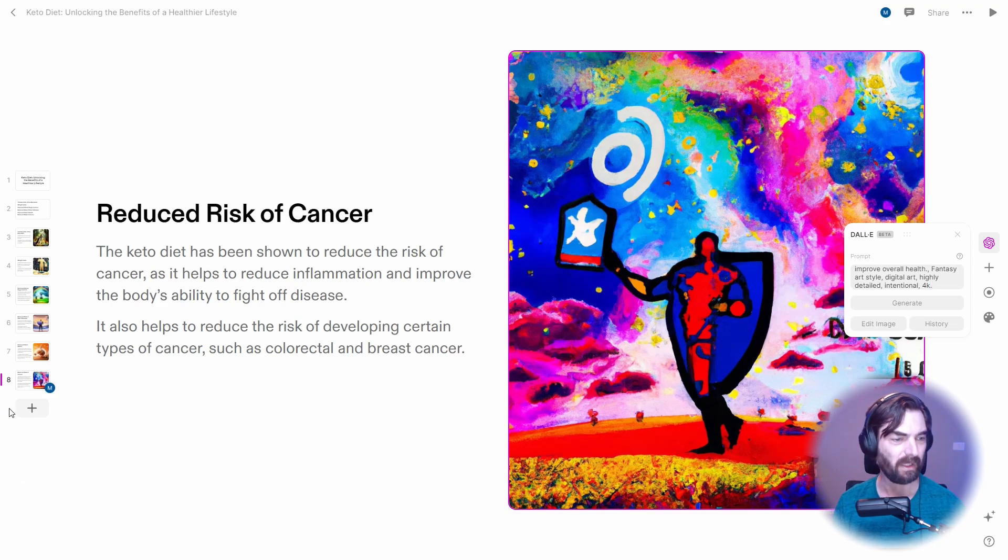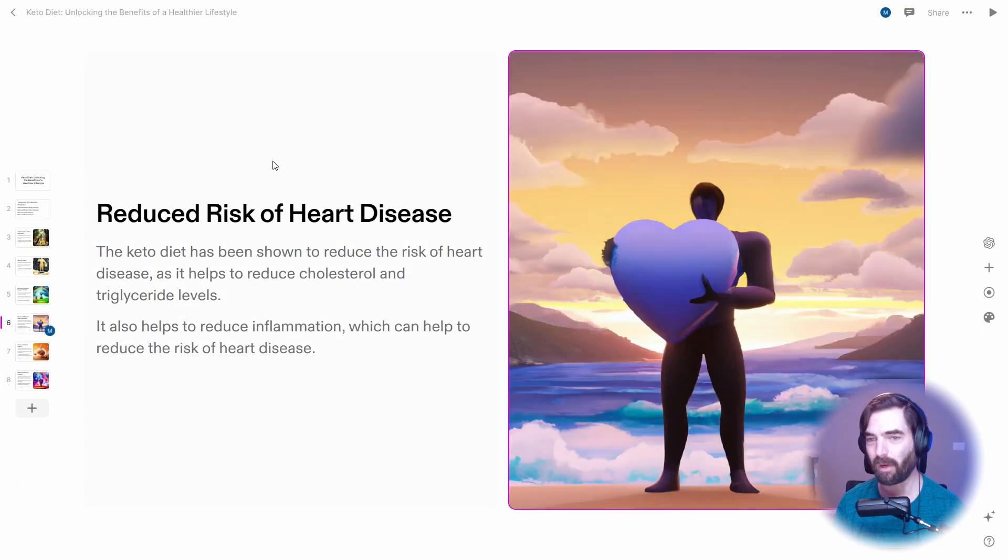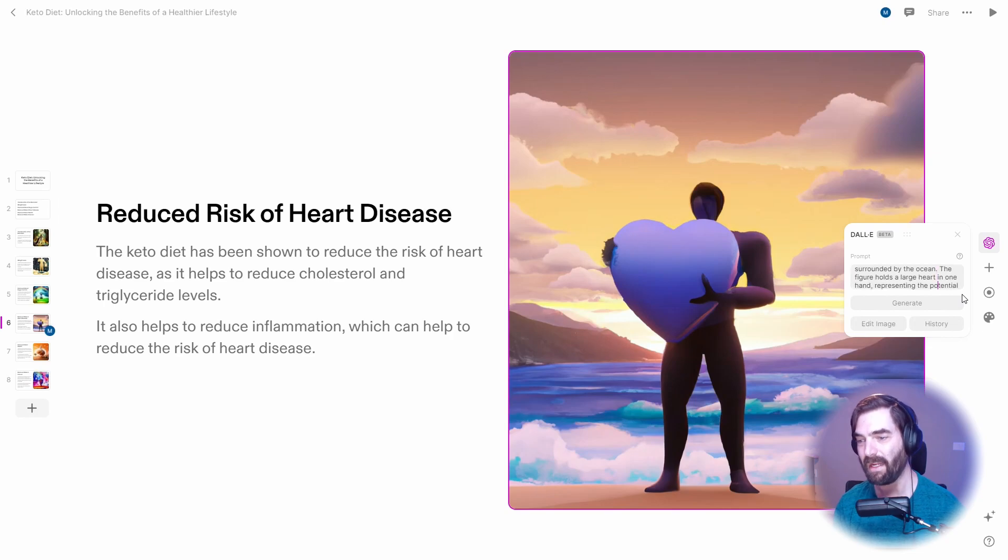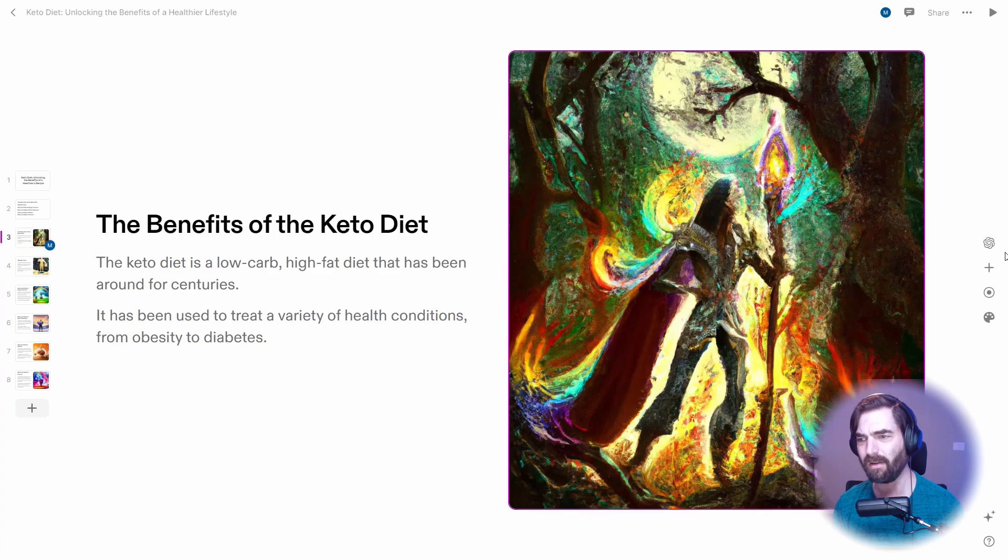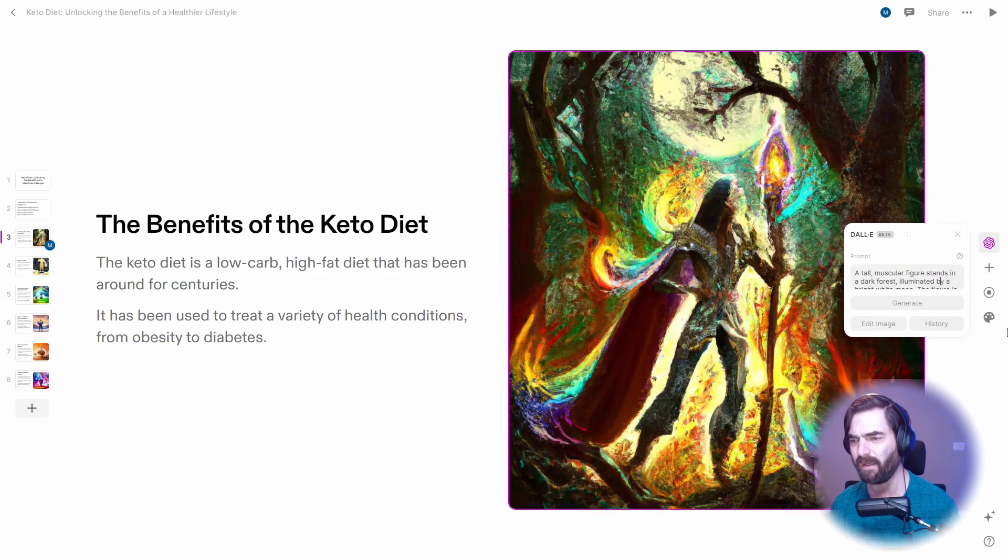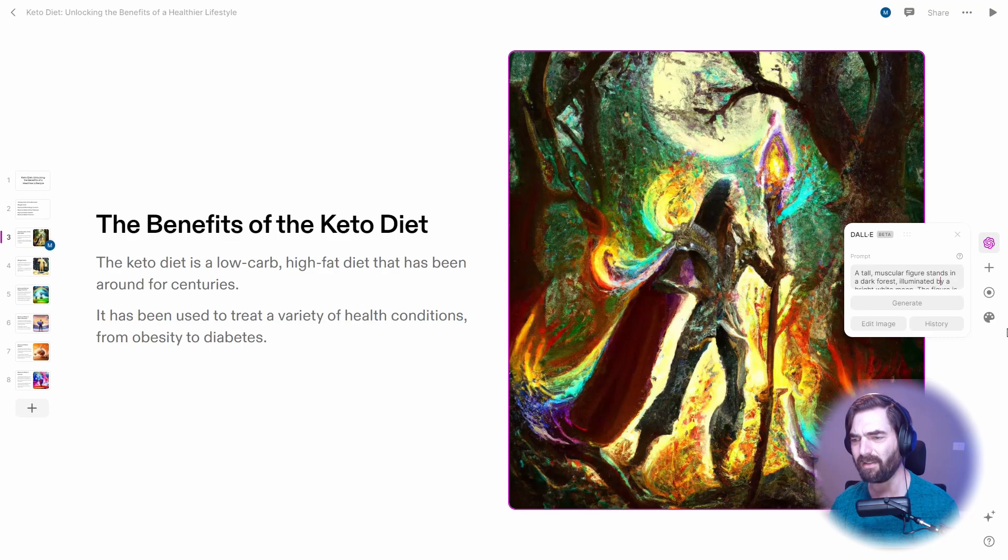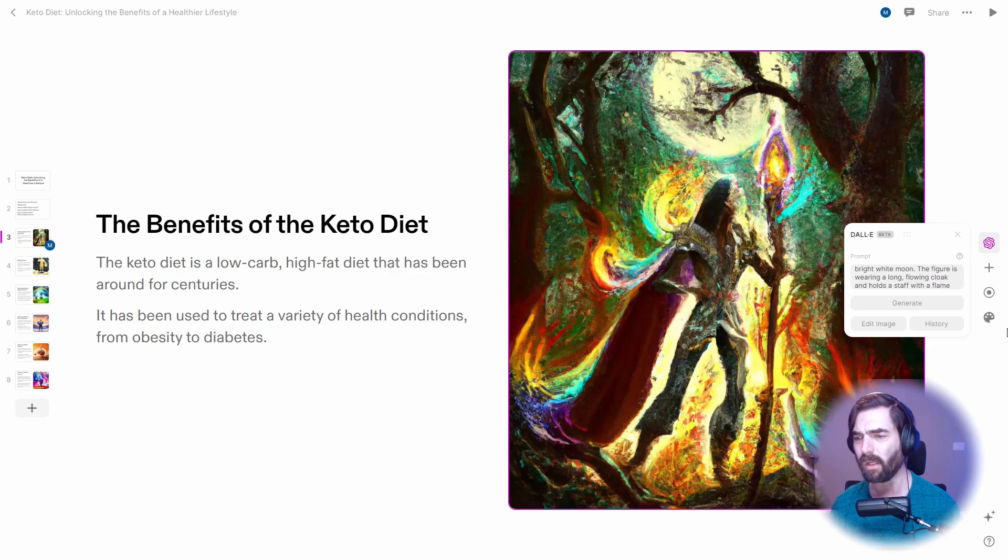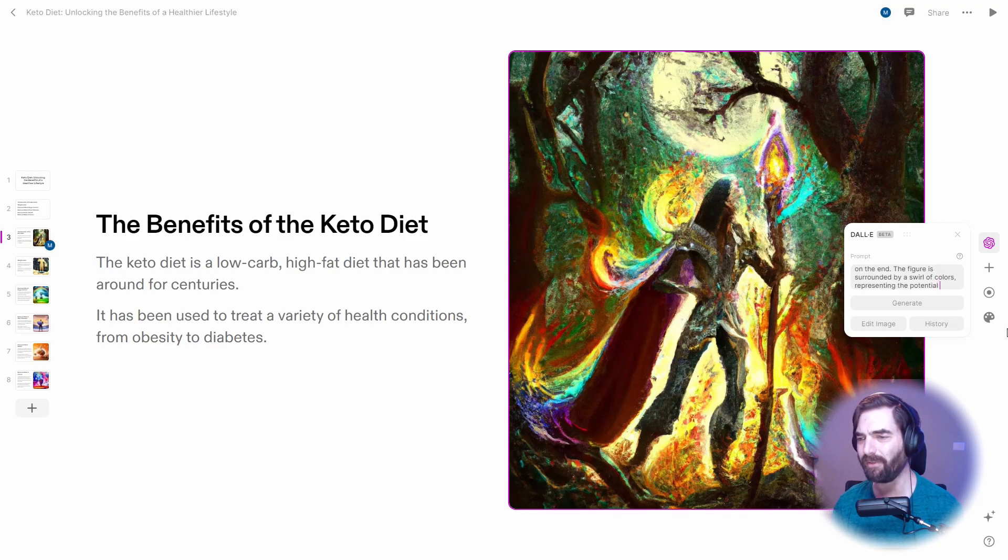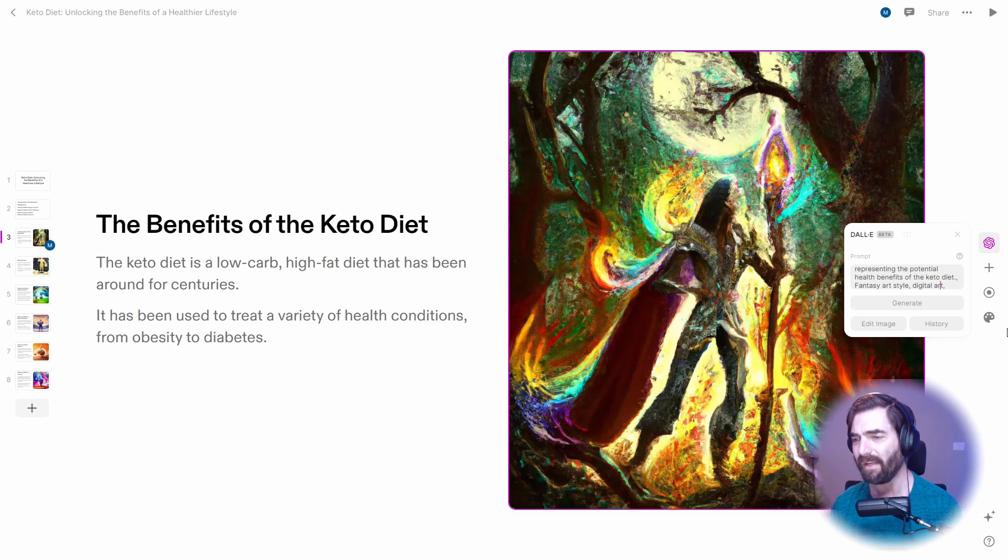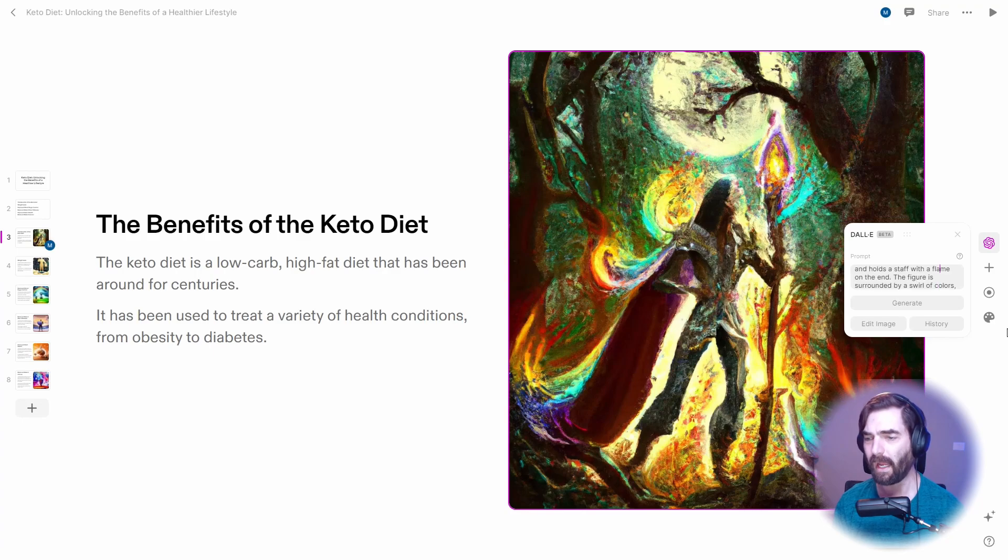So that's really, really cool. I can actually look at these and see exactly what the prompt was. So if I click on the image, click over here on Dall-E settings, you can see the prompt that it used. And let's go ahead and come up to this one where it's some sort of wizard and see if I can actually get it to prompt something better. A tall muscular figure stands in a dark forest illuminated by a bright white moon. The figure is wearing a long flowing cloak and holds a staff with a flame on the end. The figure is surrounded by a swirl of colors representing the potential health benefits of the keto diet. Fantasy art style, digital art, highly detailed, intentional 4K.